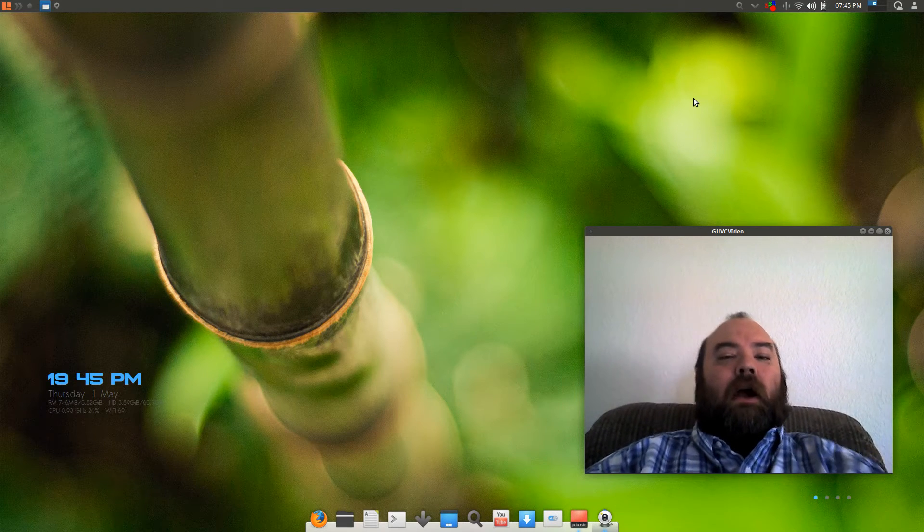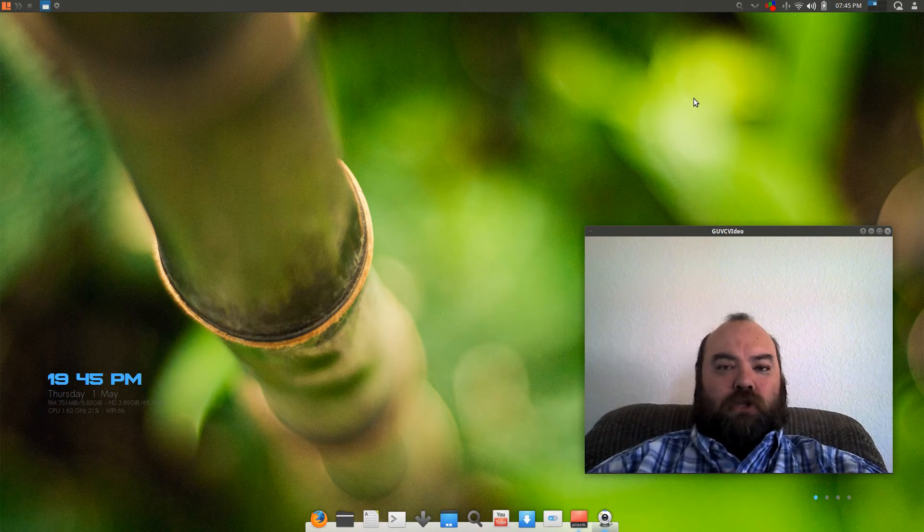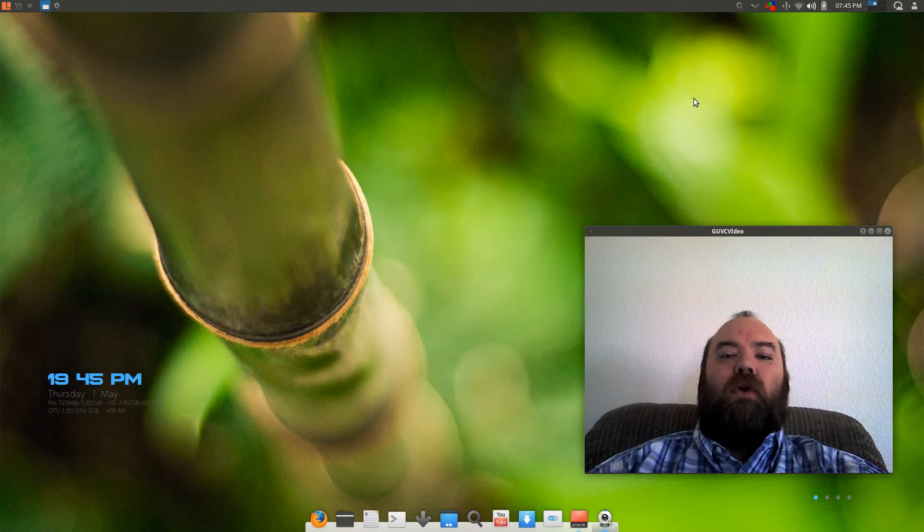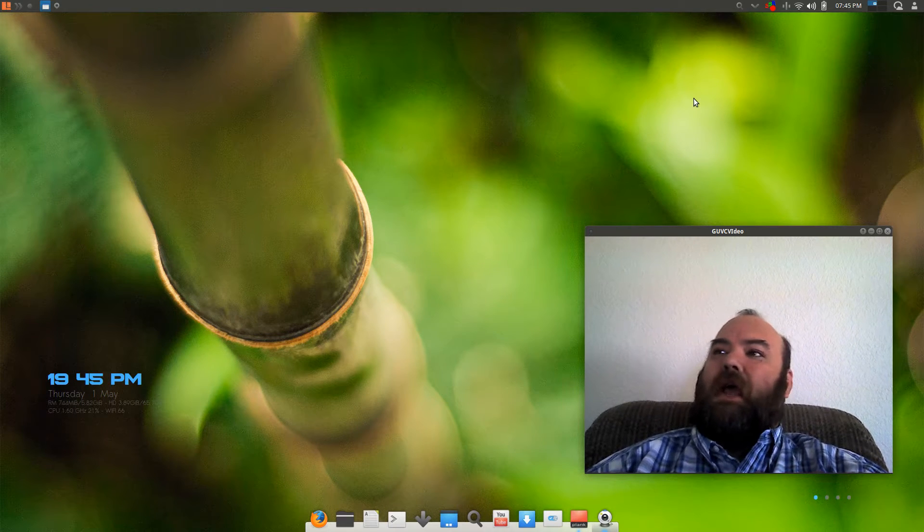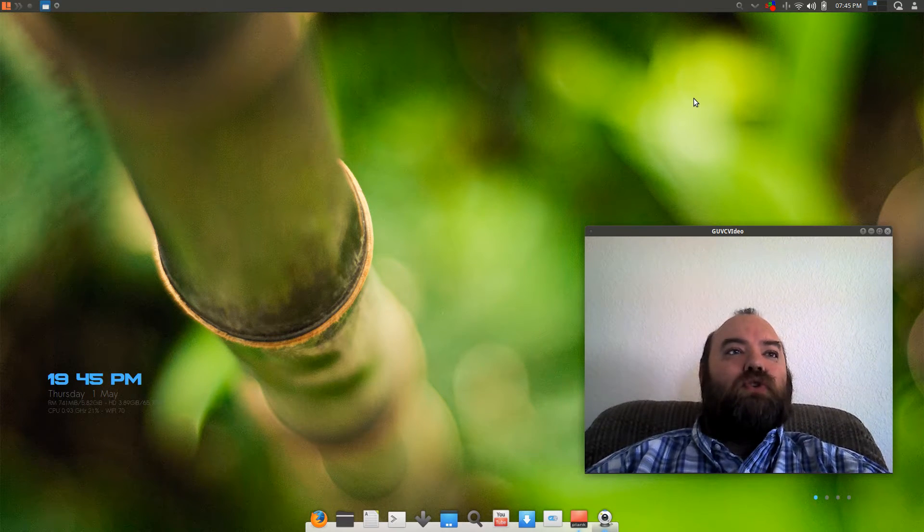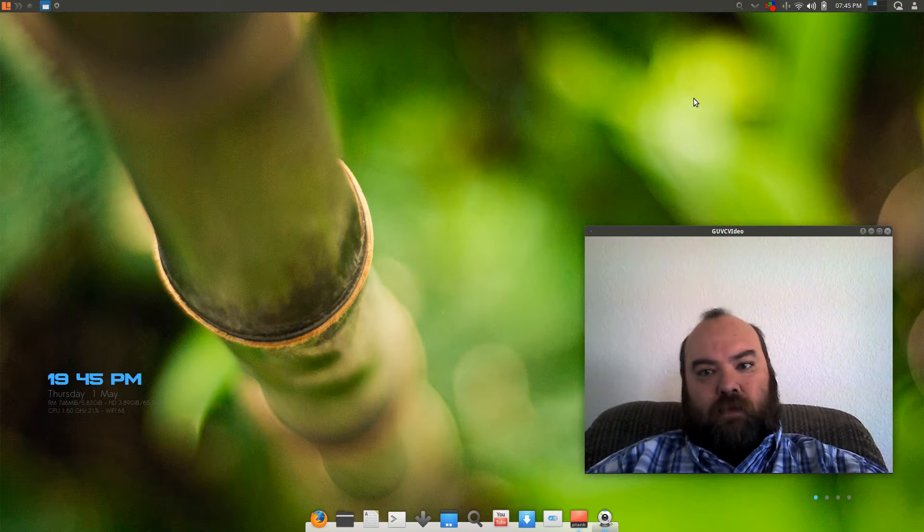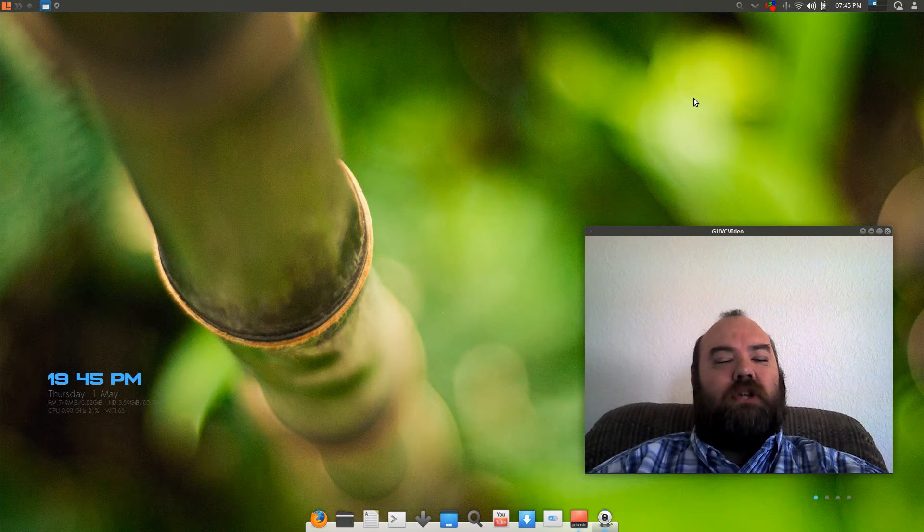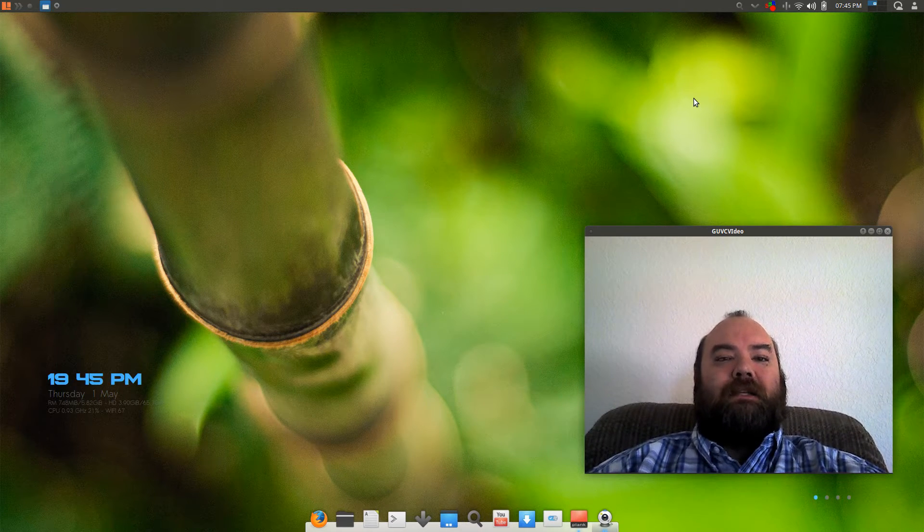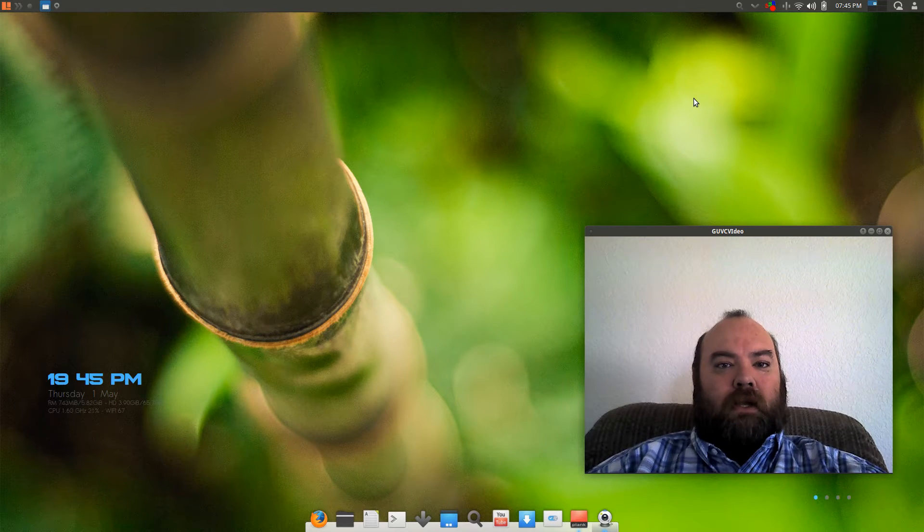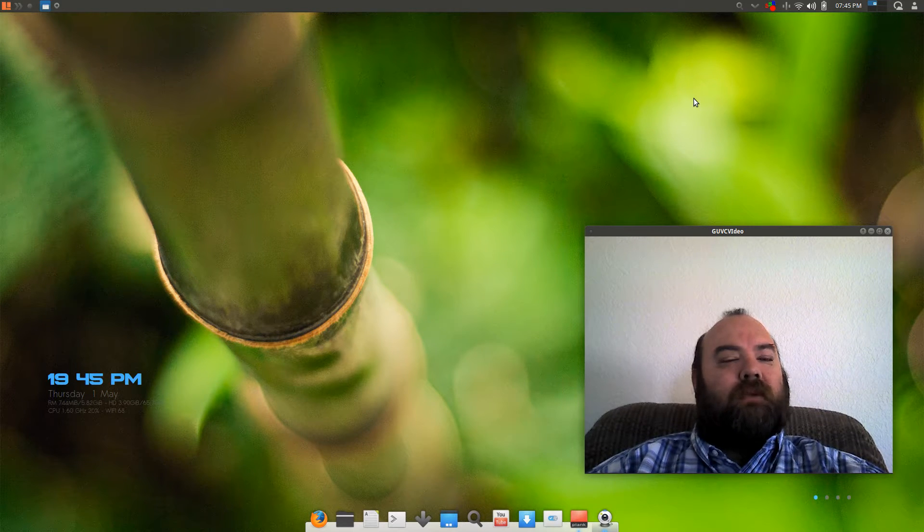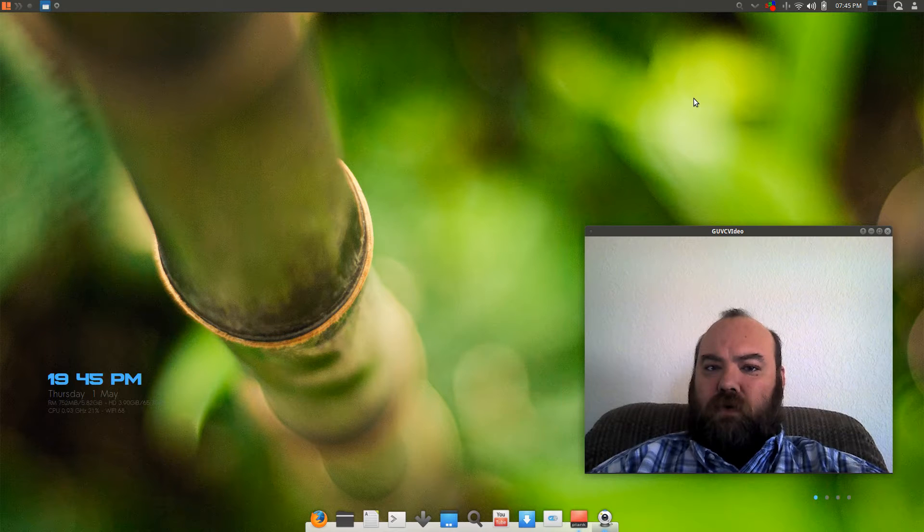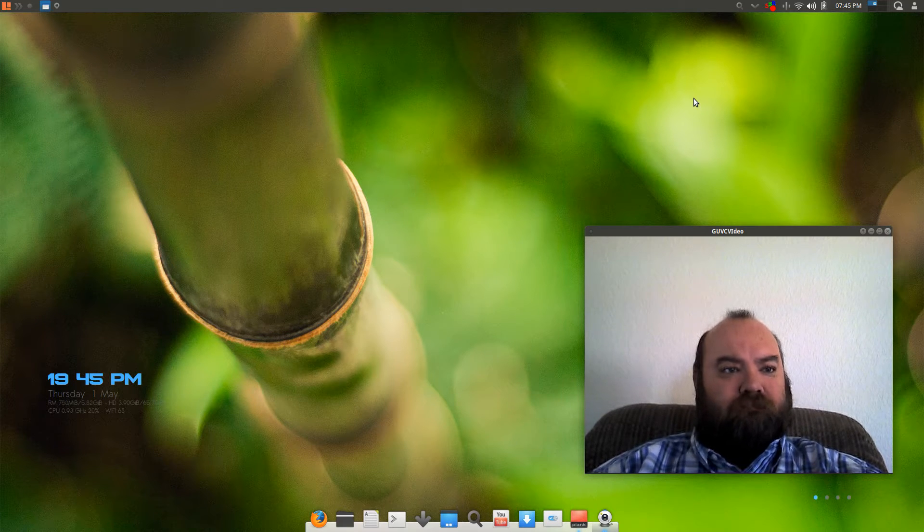Today we are looking at Voyager 14.04. This is a pretty new version of Voyager. It was just released last Saturday. It is a French version based off of Ubuntu.